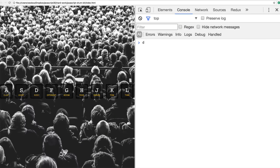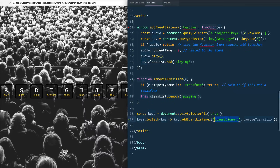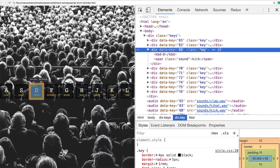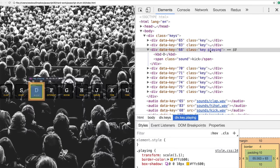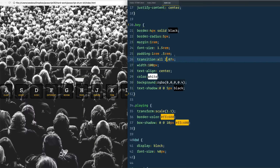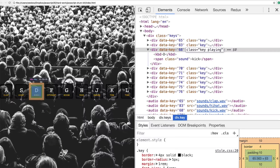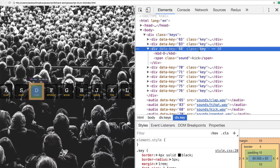With the two-second transition, you can see the key animates in and then two seconds later the class is removed. If we inspect the element, you see it gets the class of 'playing' and then two seconds later it's removed. Now if we change the CSS back to 0.07 seconds, it's just nice and quick. If you were to manually add a class of 'playing' in DevTools, it would still get removed because JavaScript is listening on that element for the transitionend event.